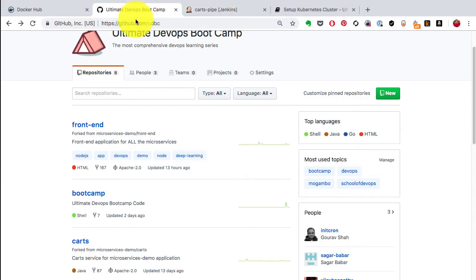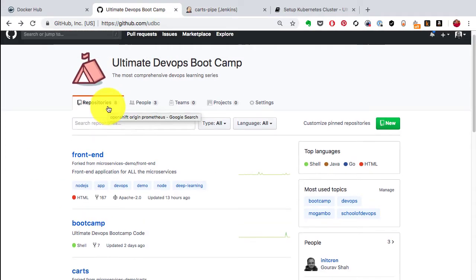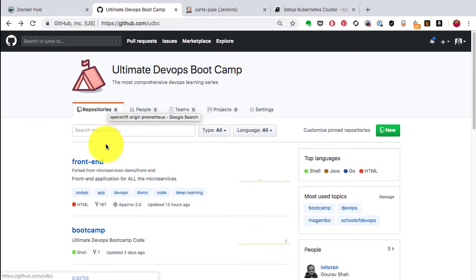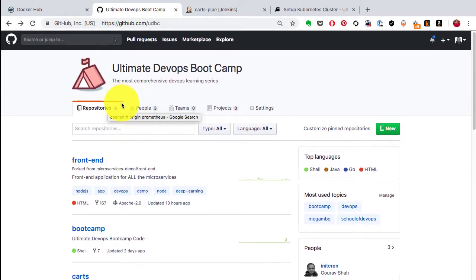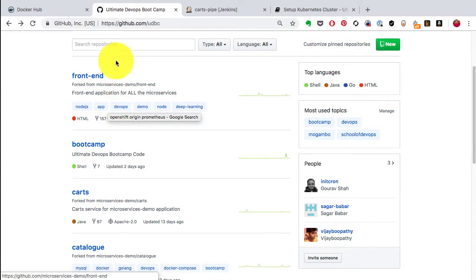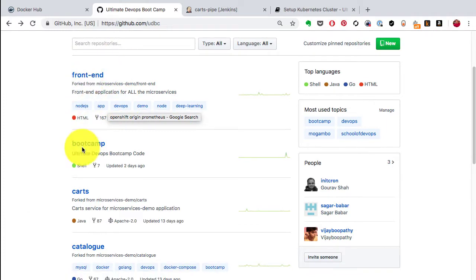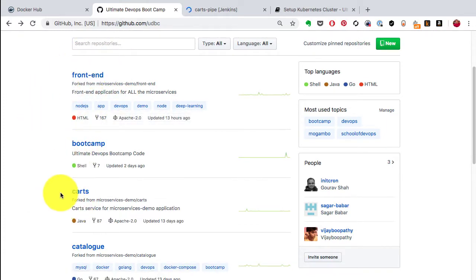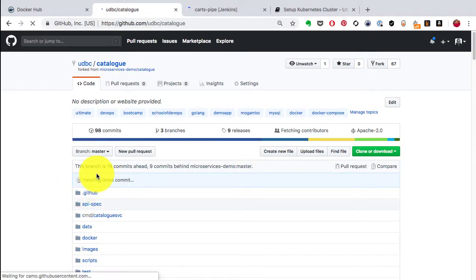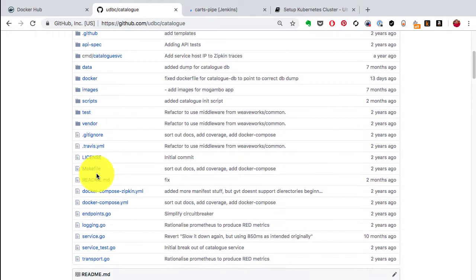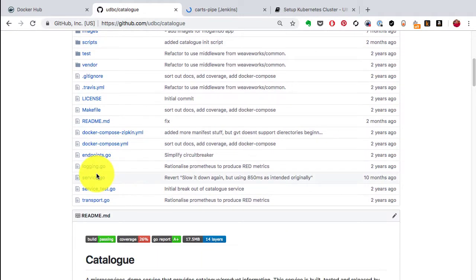This is what we have to deploy using Kubernetes. What I already have is the source code - it's been written for each application. There's a repository for the front end, one for the catalog, one for the carts application, and so on.